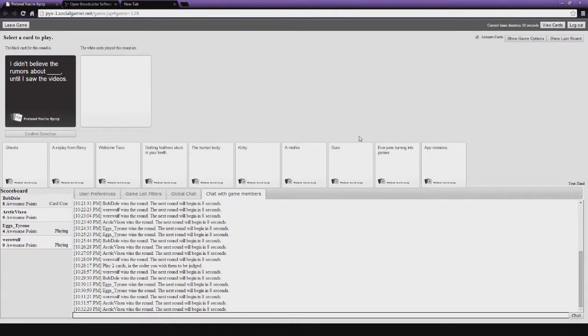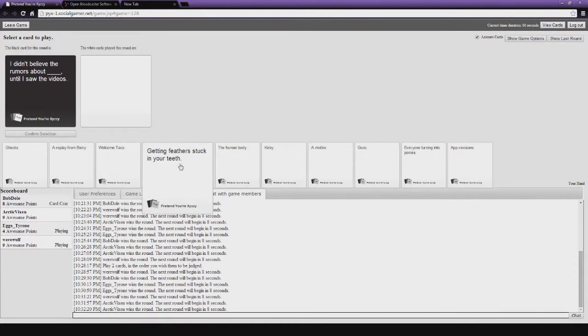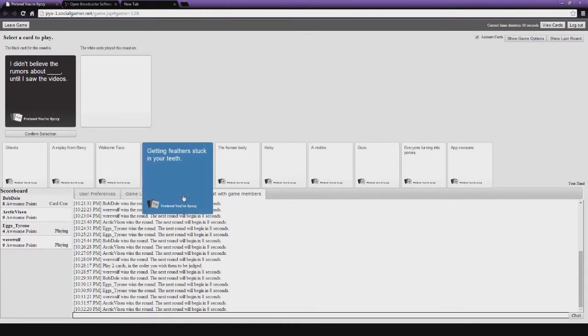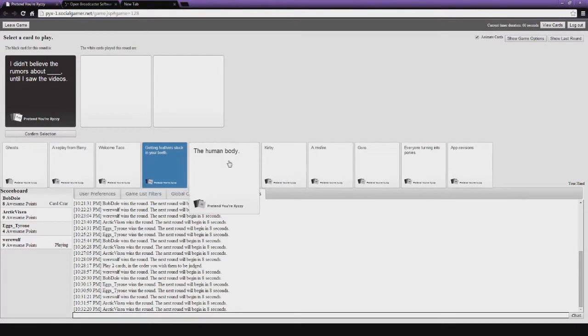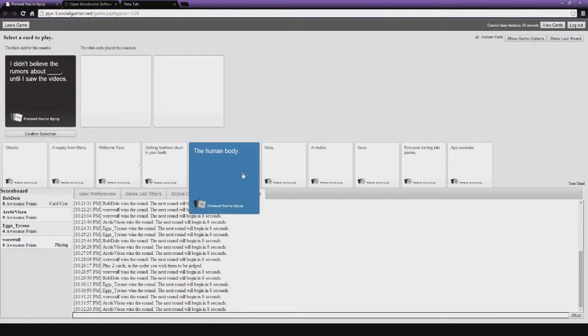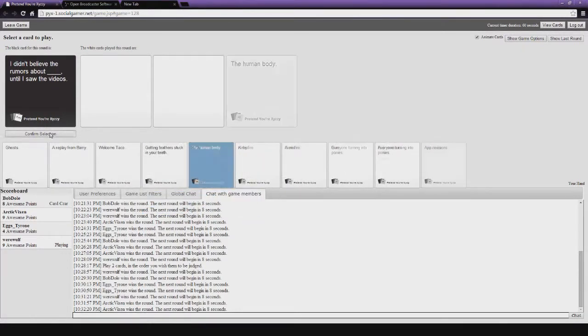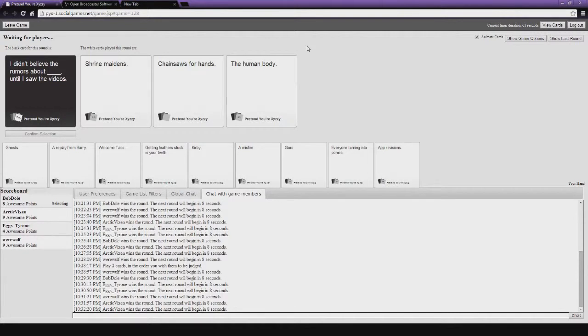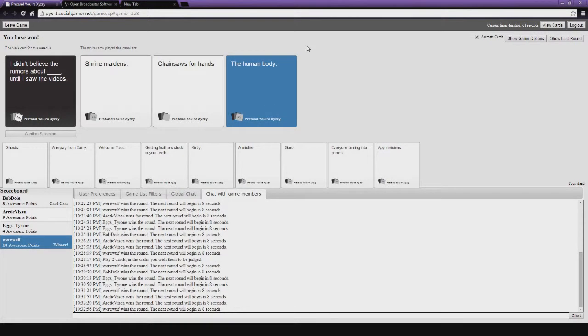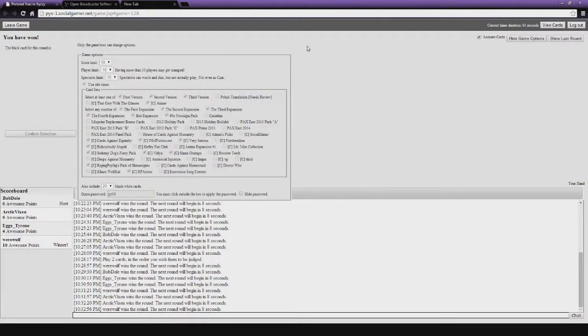I didn't believe the rumors about Blank until I saw the videos. Now, see if the surprise food card could have gotten played here, that would have won. That would have won by far. Chainsaws for hands is a human body. Oh, I really like human body. Oh, oh. Yeah. Yay! Winner. Winner, winner. That's it for this one. All right, guys. Join us next time. Later.